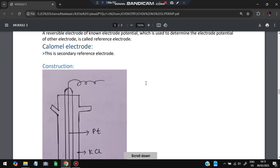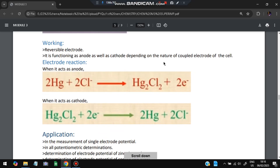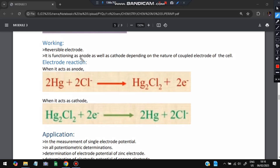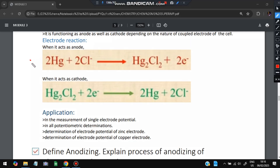The calomel electrode is an example of a secondary reference electrode. Its construction includes platinum, KCl (or NaCl) solution, Hg₂Cl₂, and mercury (Hg). It is a reversible electrode that functions as either anode or cathode depending on the nature of the coupled electrode in the cell. When acting as anode: 2Hg + 2Cl⁻ → Hg₂Cl₂ + 2e⁻. When acting as cathode, the reverse reaction occurs.